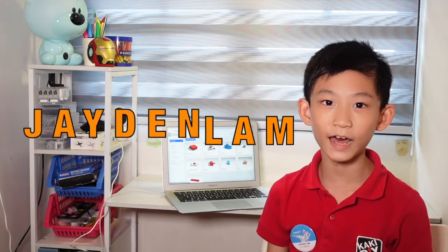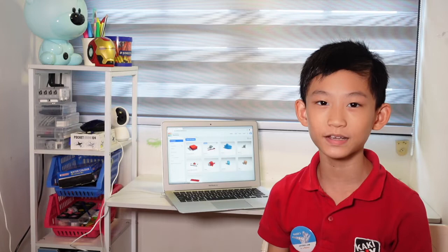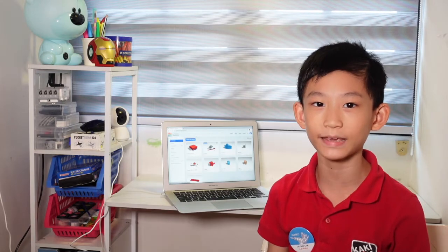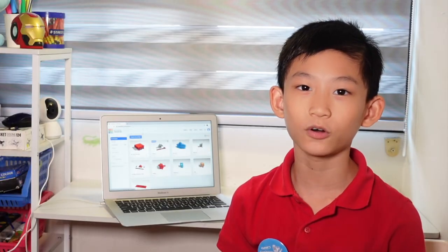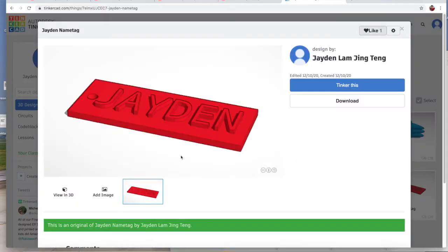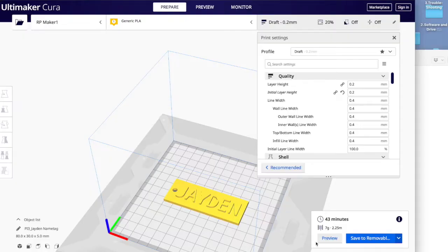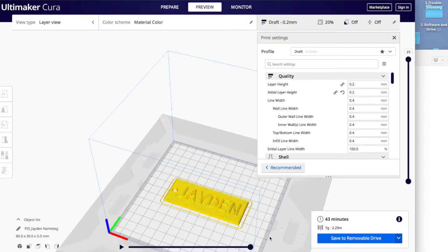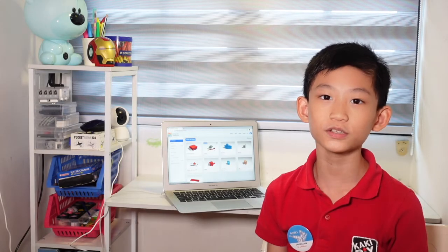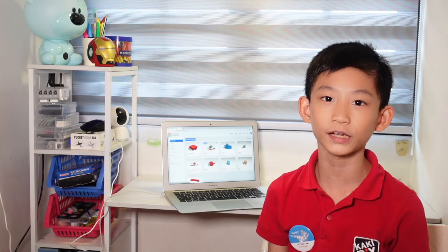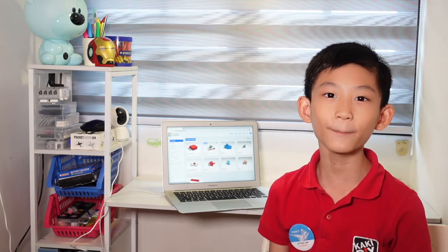Hello, I'm Jada Lam. Welcome to my channel 3D Print and Me. In my channel, I'm talking about 3D modeling and also how to get your 3D prints to print on a 3D printer. So make sure you stay tuned to my channel 3D Print and Me.